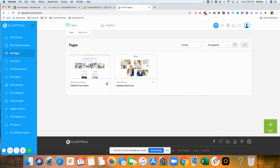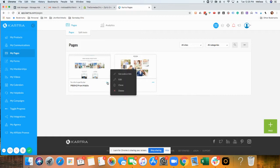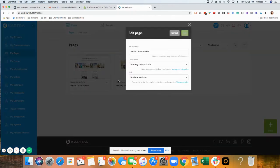From here, you can edit the name. Click on the three dots, edit, and let's call this page Prism Mobile.